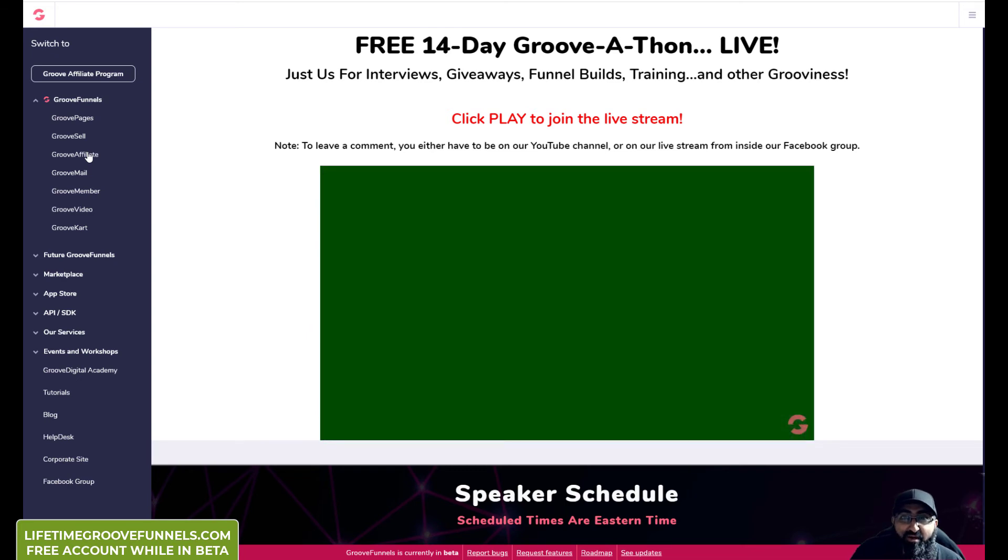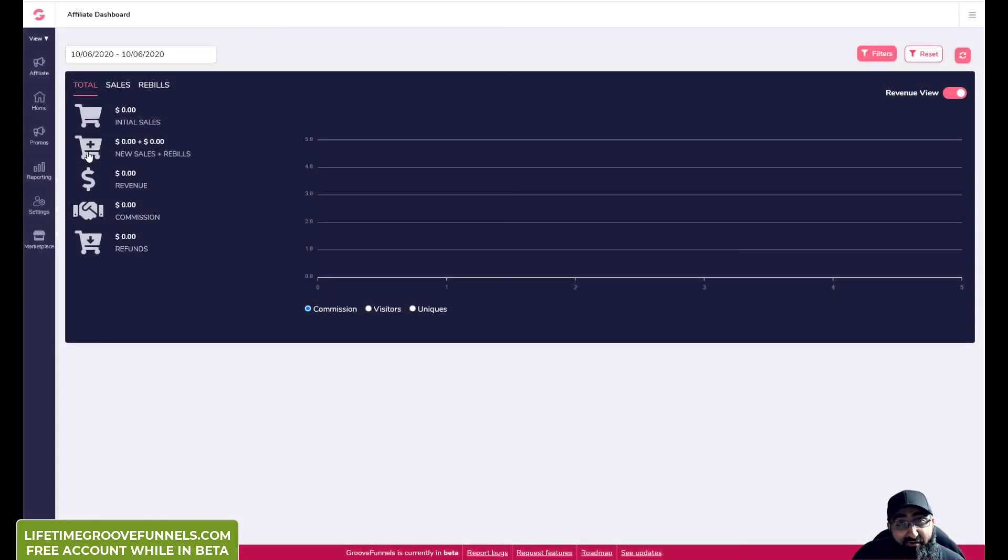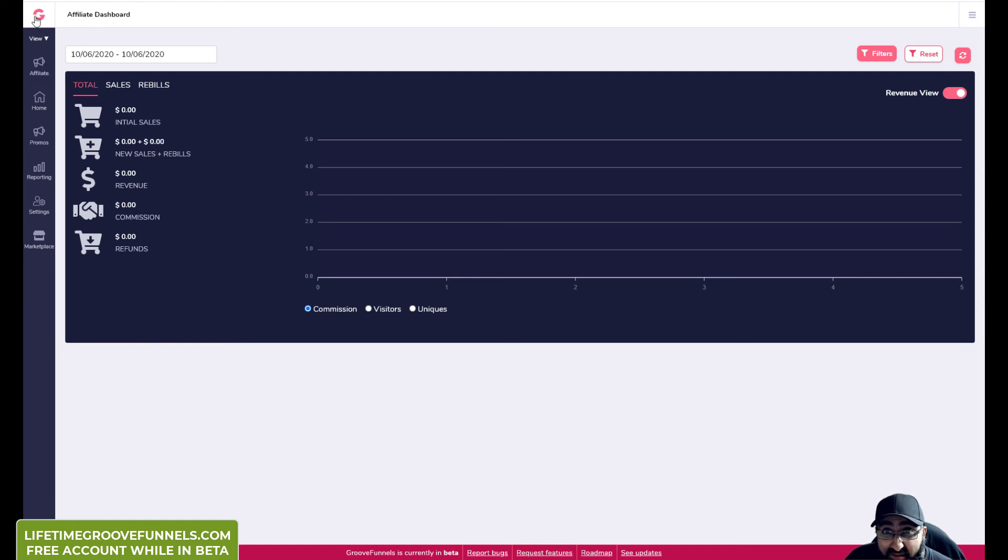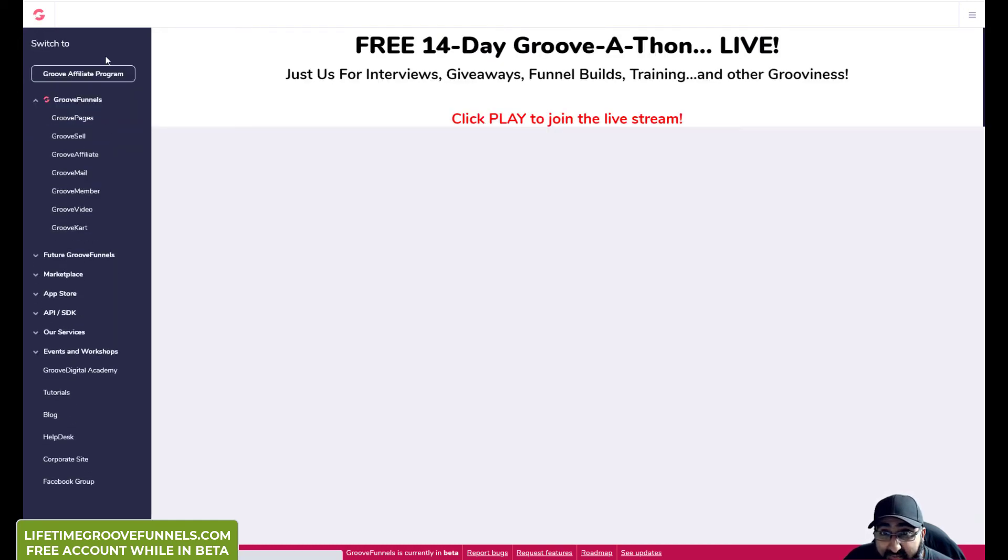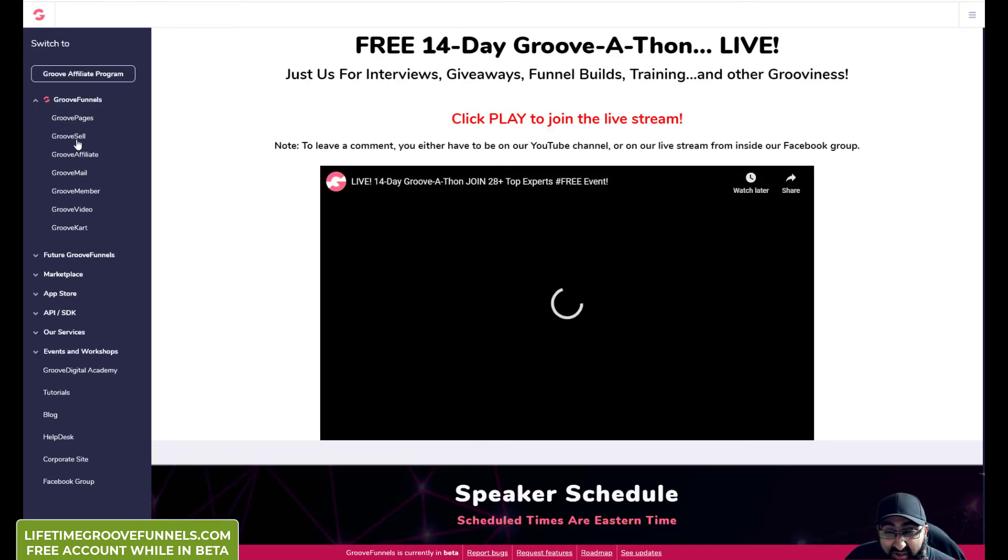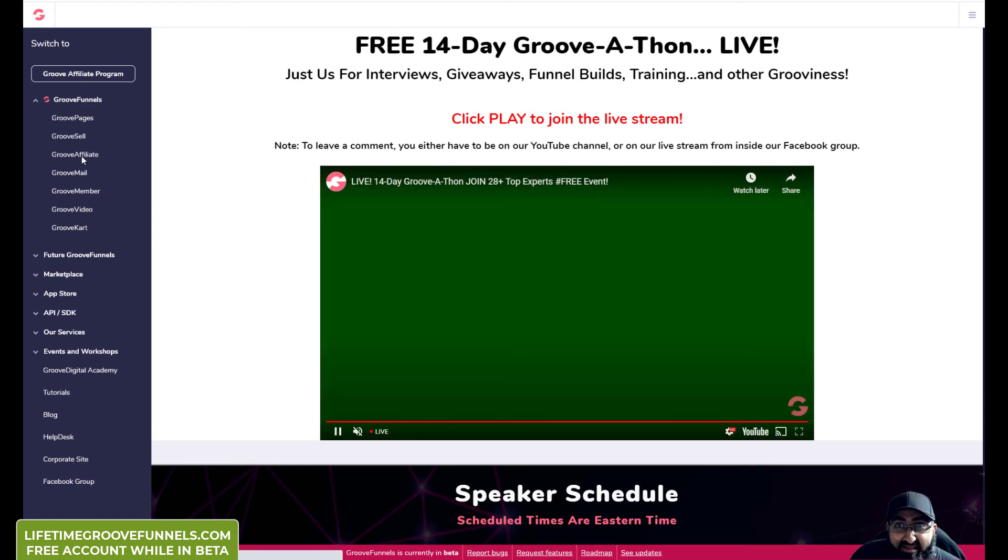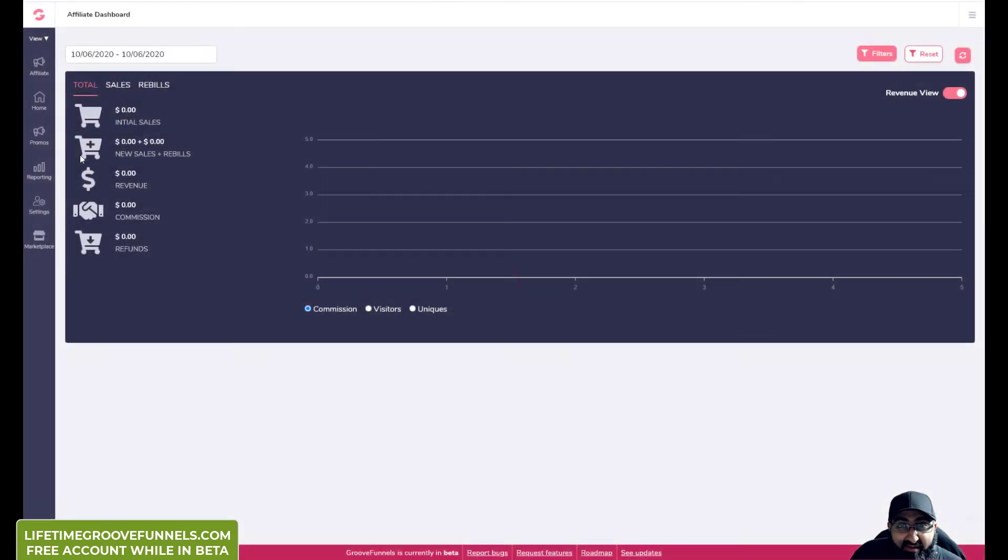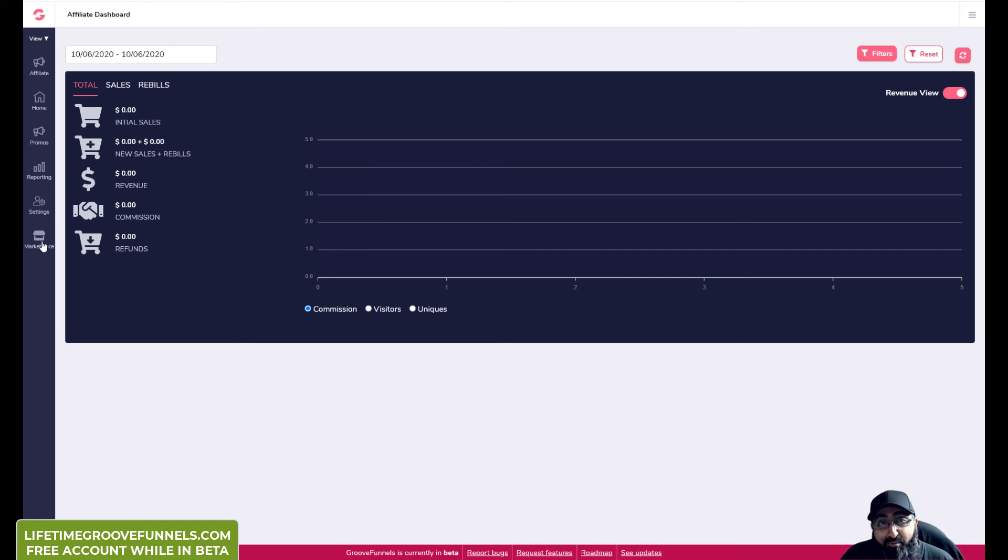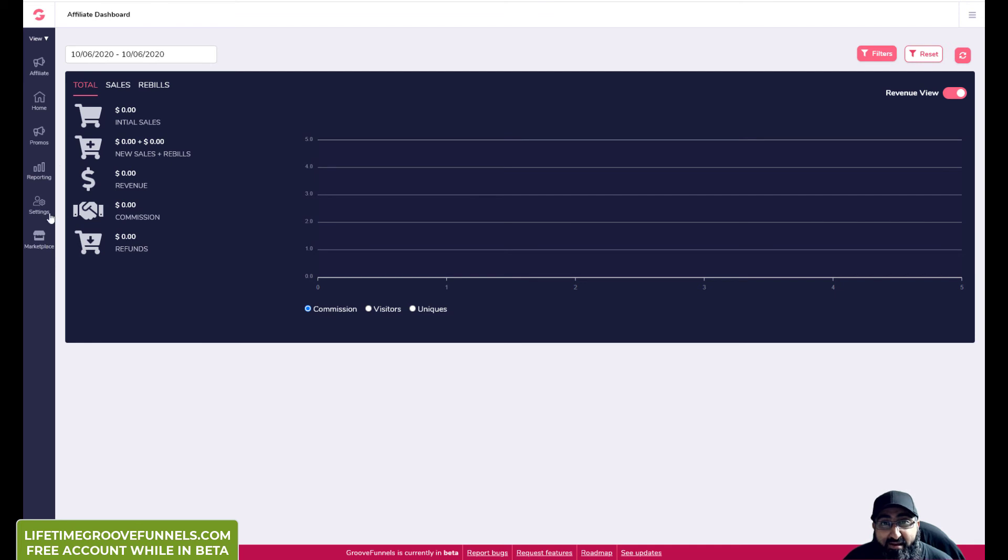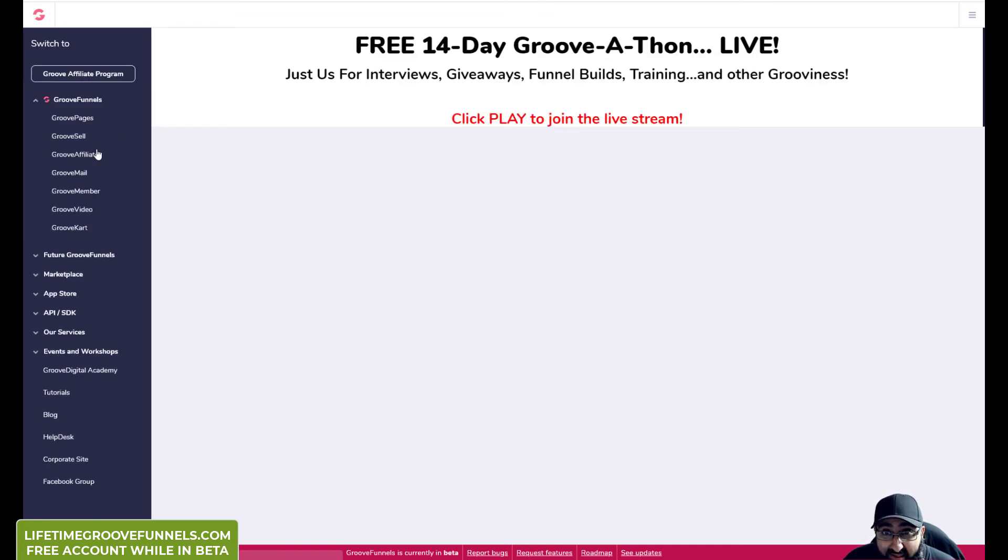So GrooveAffiliate is where you can actually set up your own and track your own affiliate products, promos, and your own links and so on. Also, let me just show you quickly there's marketplace. So if other Groove members create their own products, which they can do, then they'll put it into their own Groove marketplace. That's something like Warrior Plus and JVZoo, where it will be based around the Groove platform. So you can promote those.